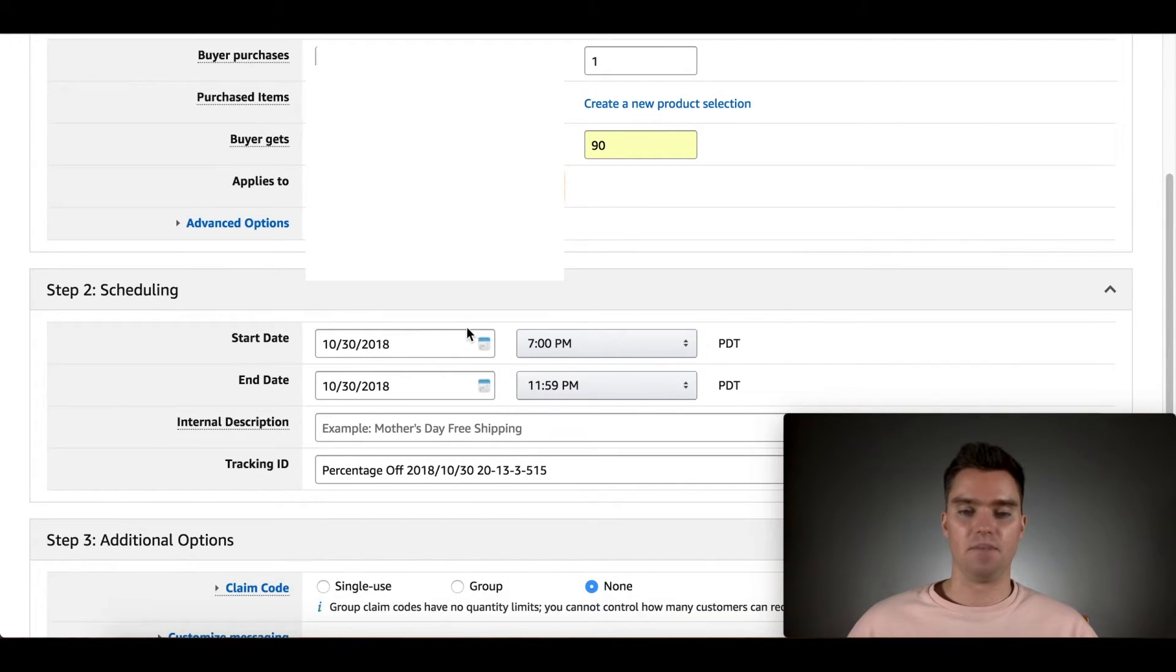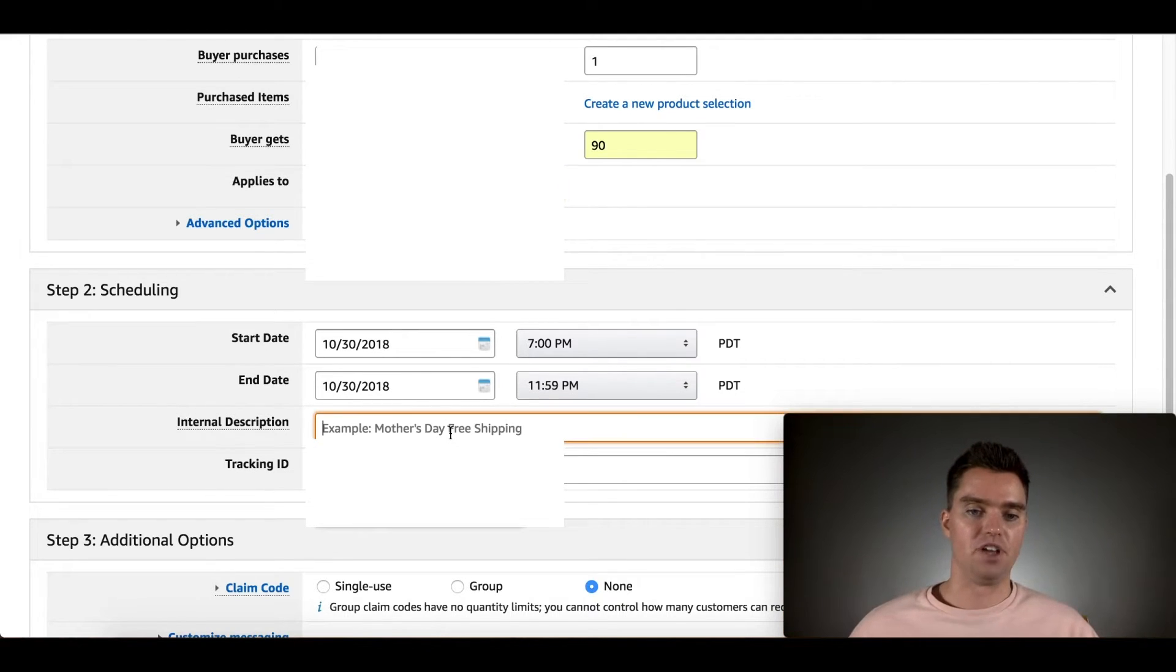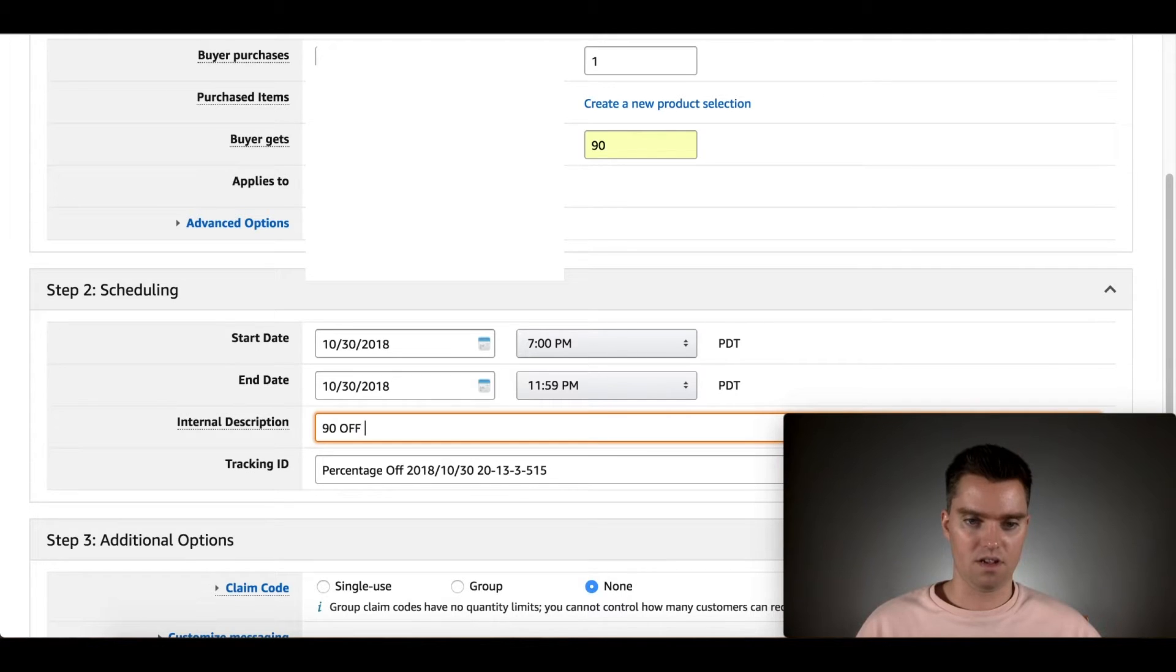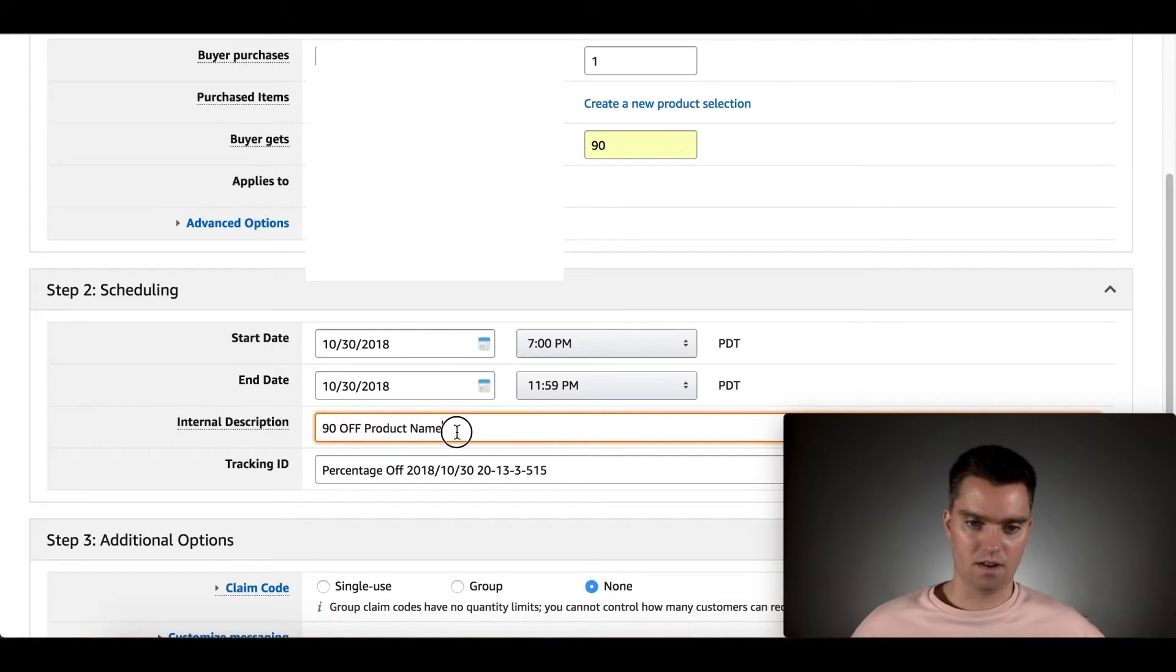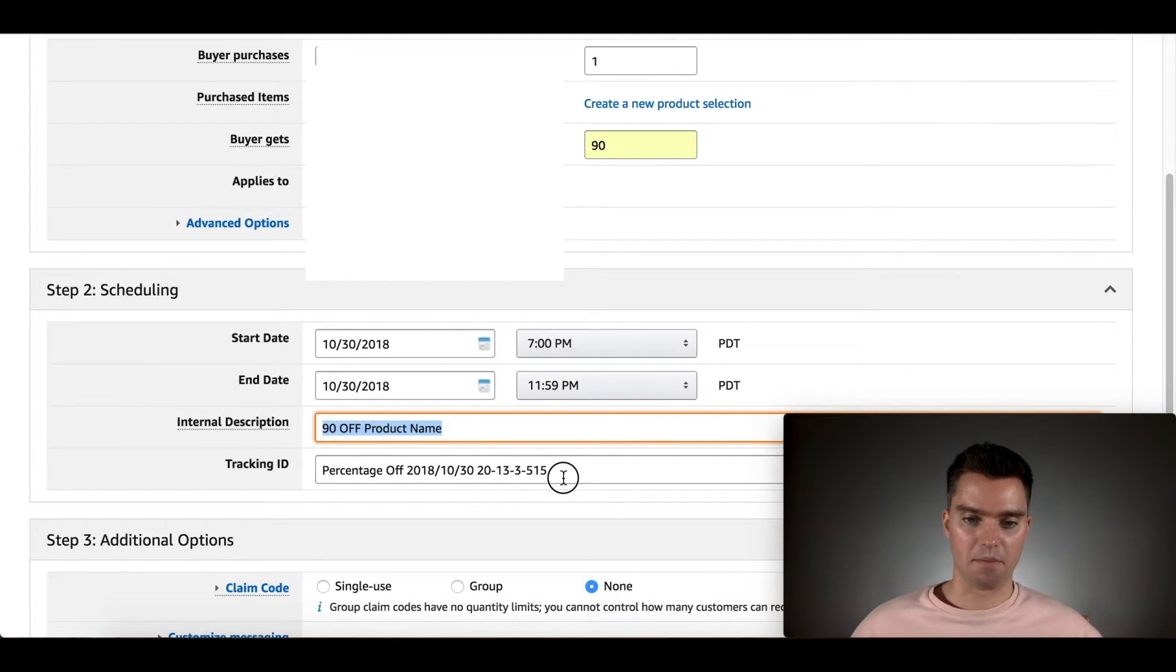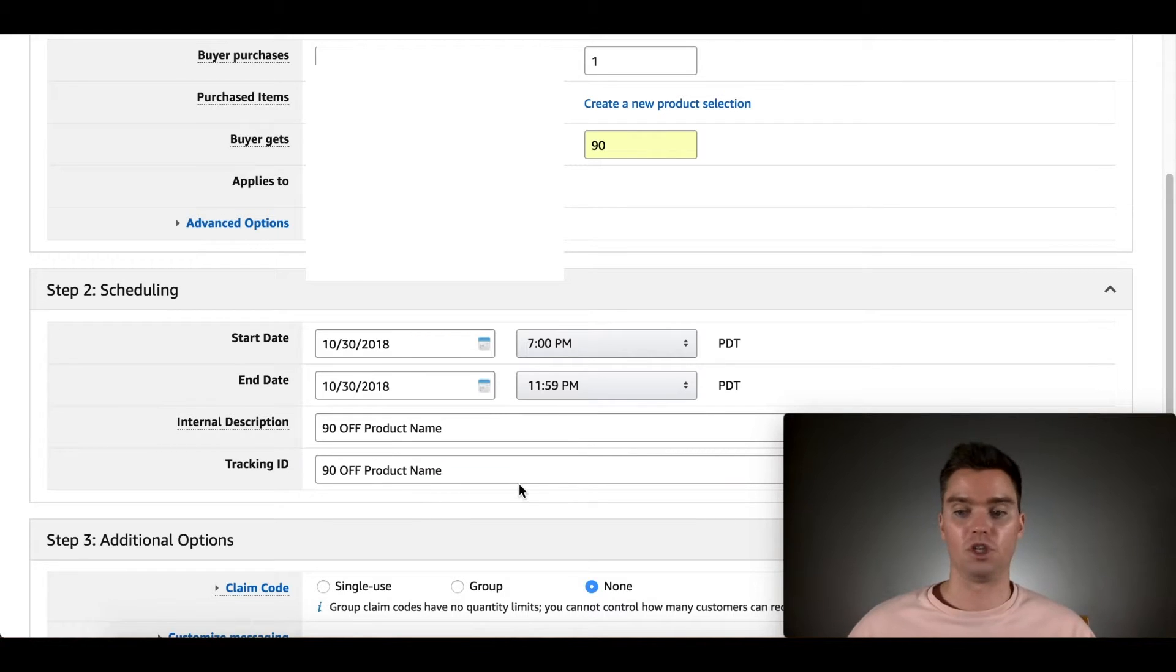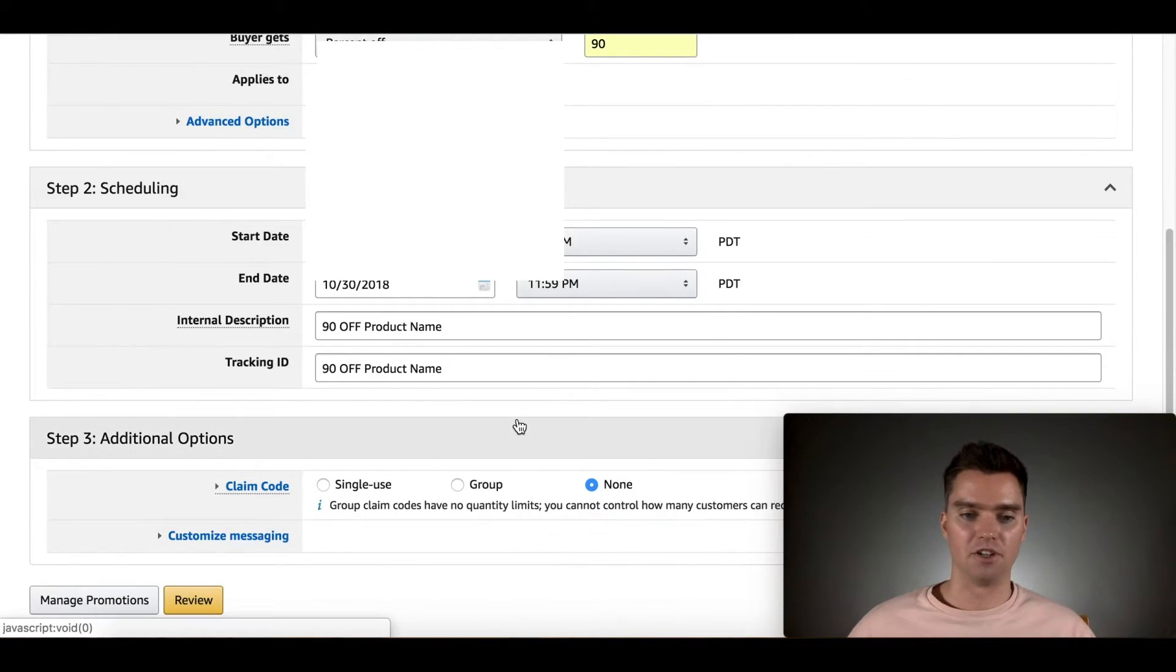So you select the beginning and end time. You can make it for a full kind of two-week period. And then for internal description, I still do 90 off product name, tracking ID. Not that it matters. Tracking ID, same thing. Just copy and paste. Keep everything kind of consistent. That's personally what I do. Really doesn't matter as much.